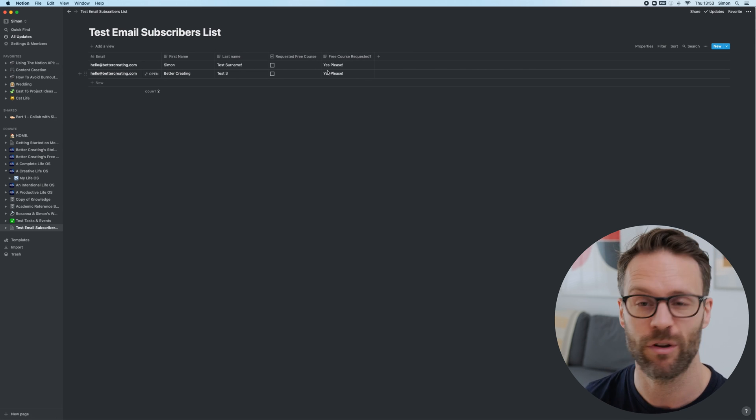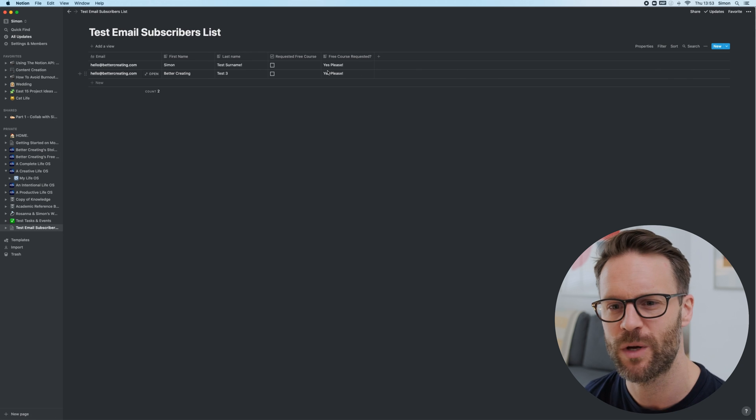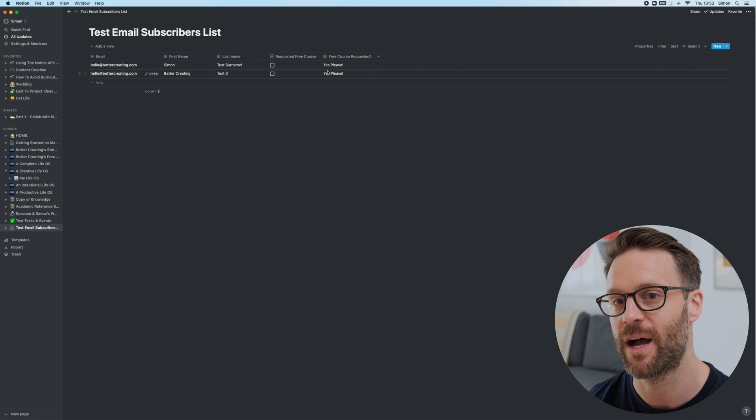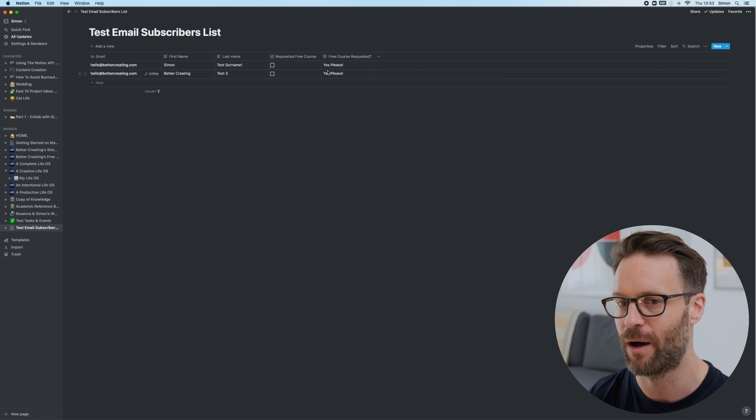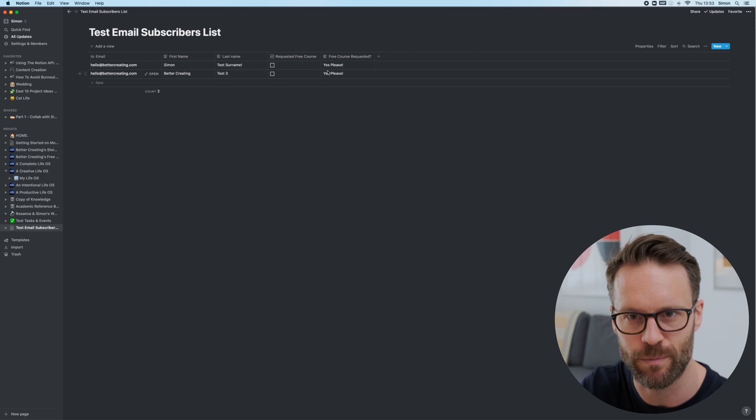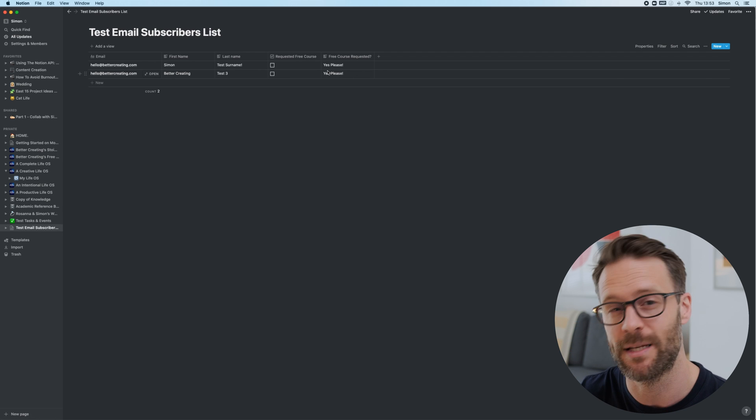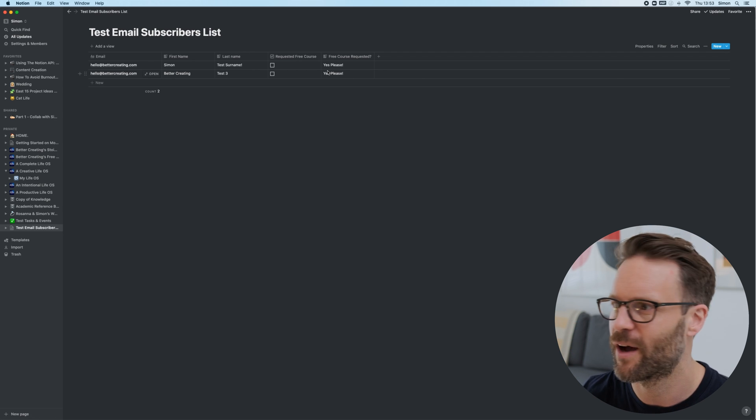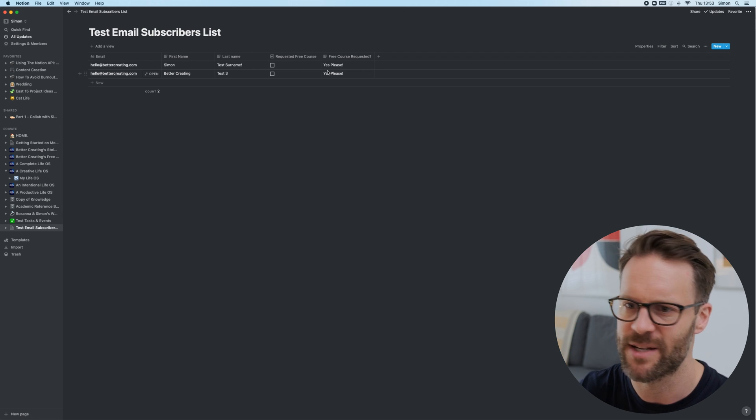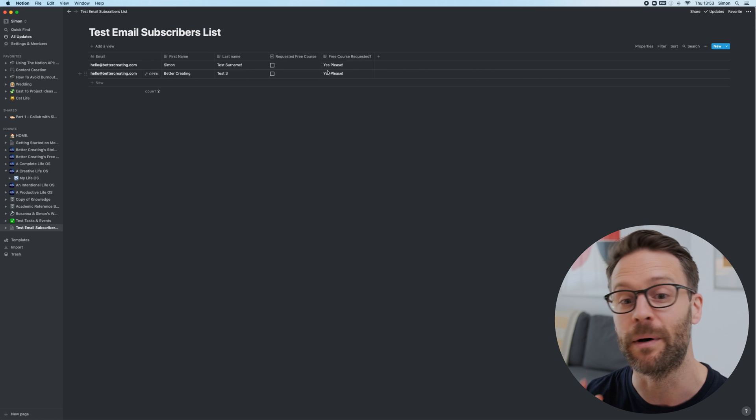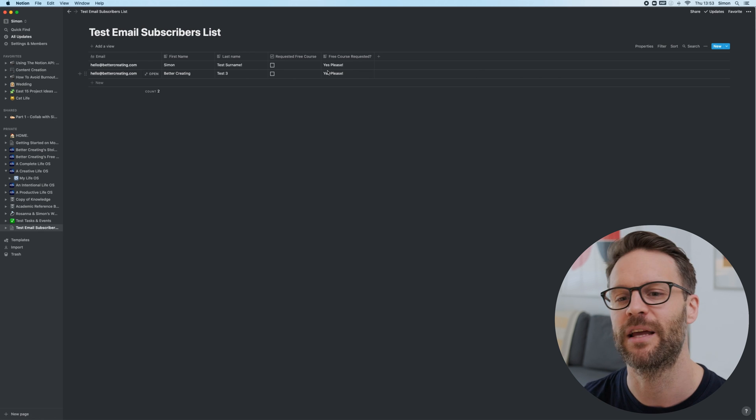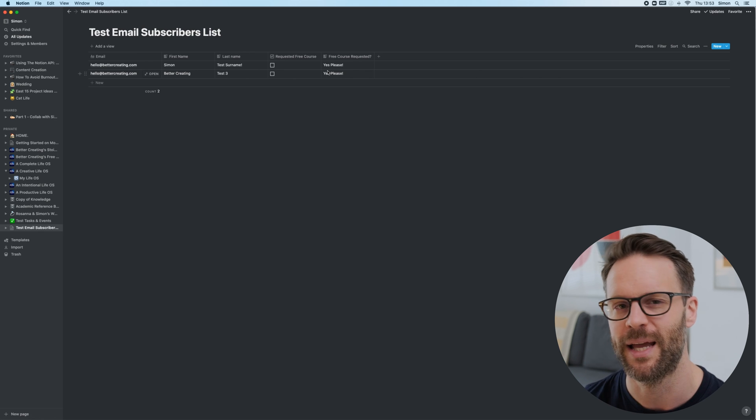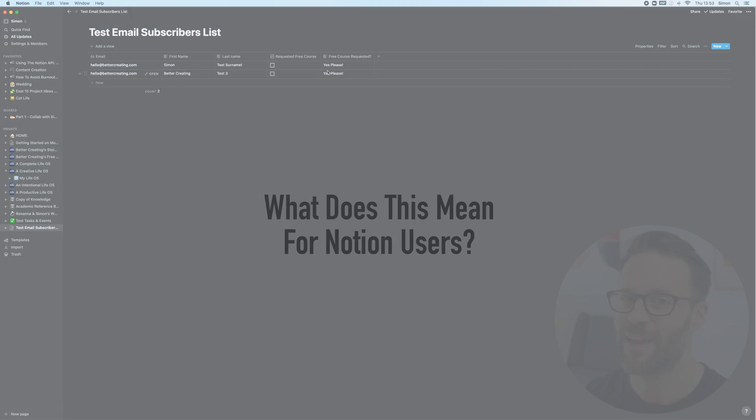Now, of course, I could also do an automation, which was anyone that's added to my email list on like Revue would then just be documented within Notion. Or it might be people that sign up to you in various other apps that you want to work with or whatever. But how brilliant that we can now automate data input into Notion.